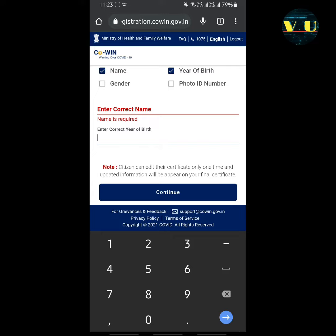It asks you to recheck your details, as this is a one-time verification process. So verify your details properly and click on 'Submit'. Within a few seconds your details will be updated and you can download your vaccination certificate.